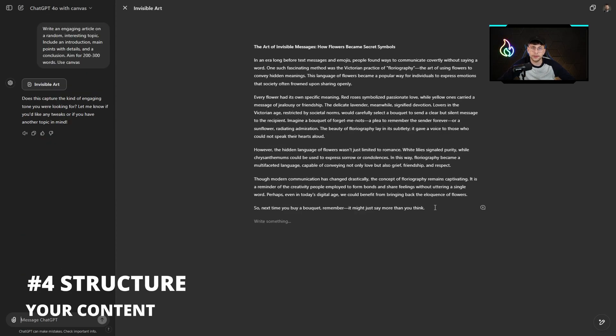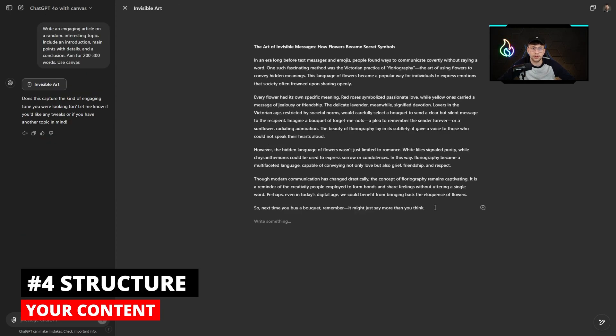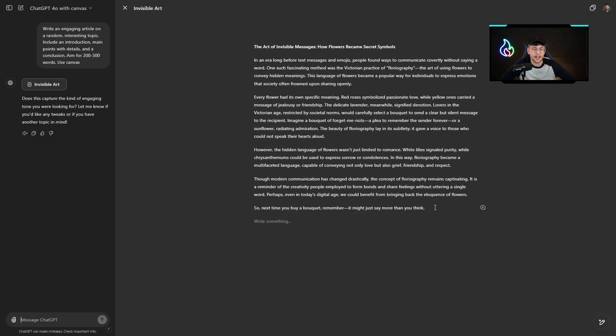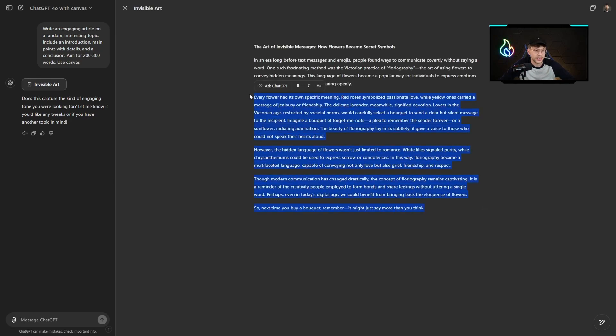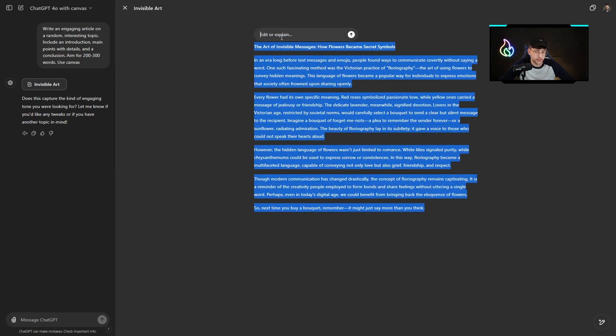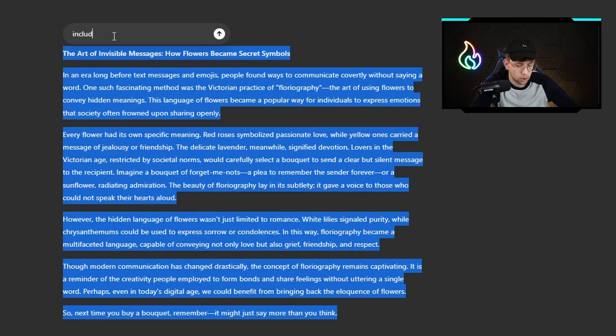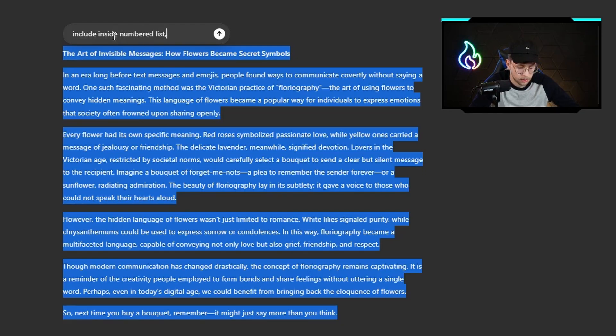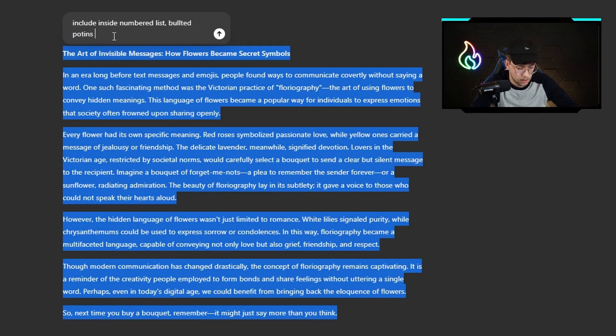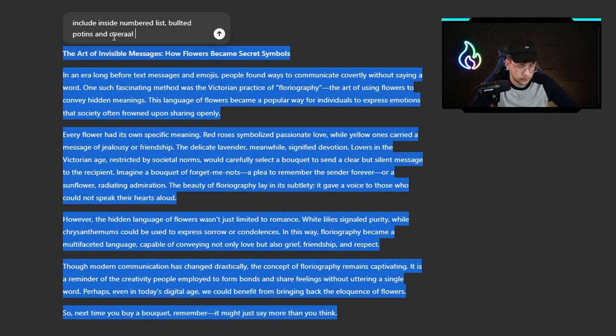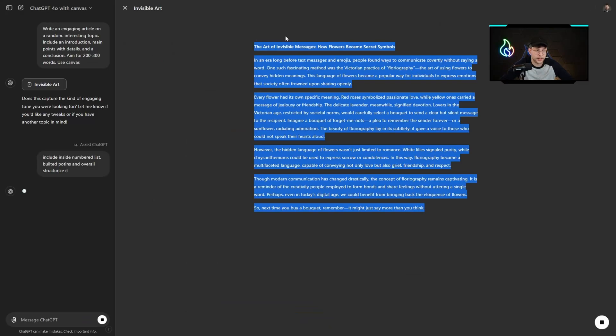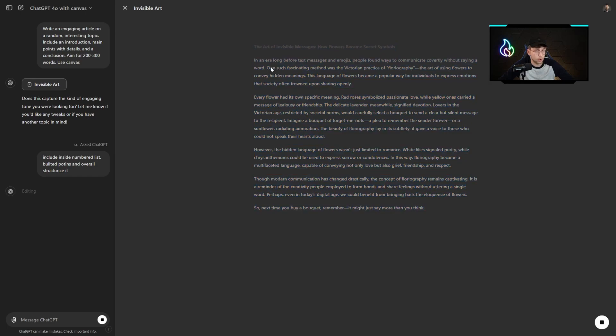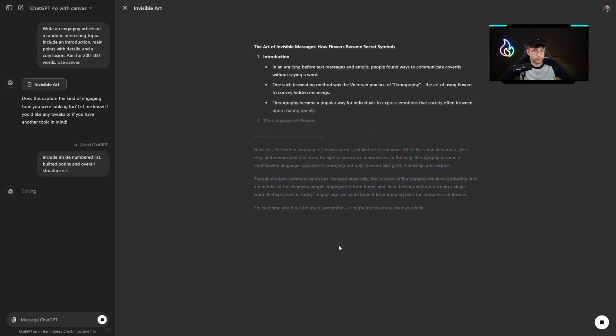The next interesting use case is structurizing the data. Here again Canvas really shines because, for example, let's say I've got some data and in mere seconds I can type something like this. Let me pick the entire text. I can go over here, include inside numbered list, bulleted points, and overall structurize it. After I click on that it will change my content.